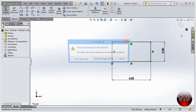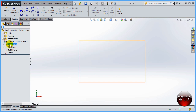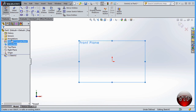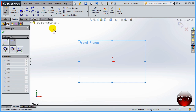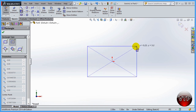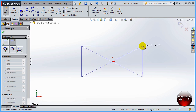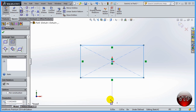I'll click X to exit without saving, go back to the Front Plane, click Sketch again, and select Center Rectangle. With Center Rectangle, clicking the origin sets your center point, then you click a second point for the corner, and your rectangle is drawn from the center outward.